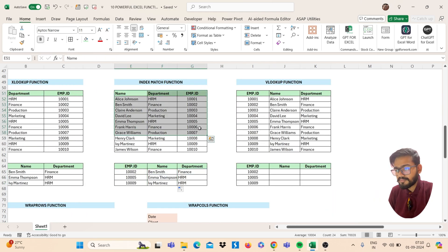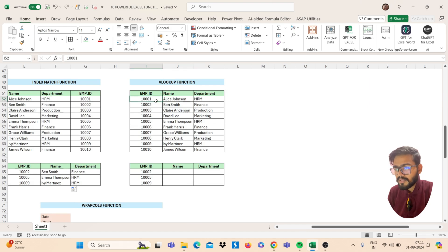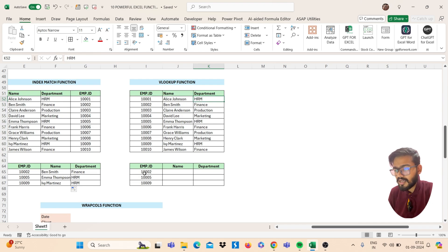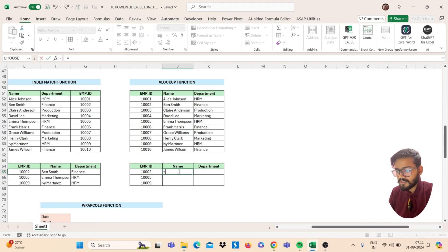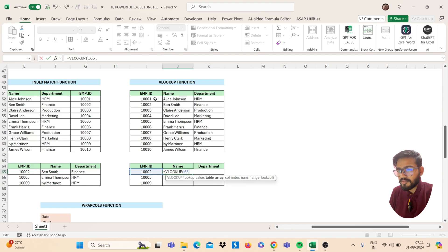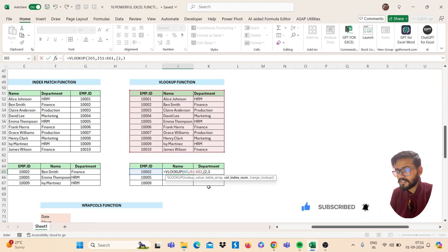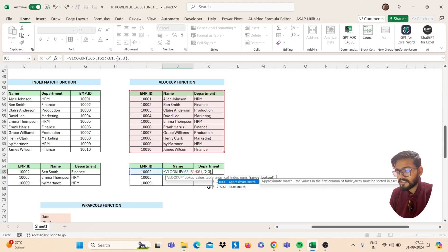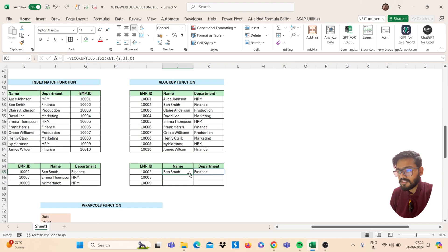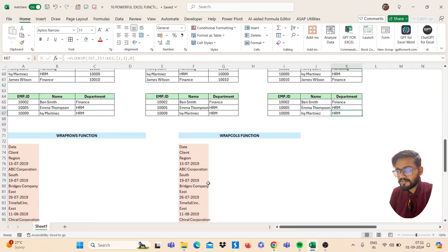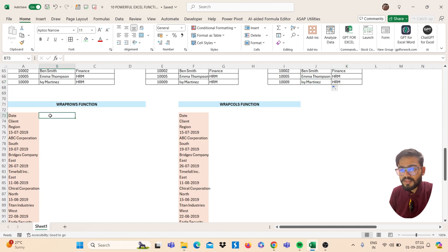If your employee IDs come after your name and department columns, use VLOOKUP. Here employee IDs are in the first column and name and department are in the second and third columns. Use advanced VLOOKUP — open bracket, select your lookup value, then comma. Table array is your full range including headings, then comma. In curly brackets, type two comma three for second and third columns, close the curly bracket, then comma. For exact match type zero, close the bracket, and press Enter.